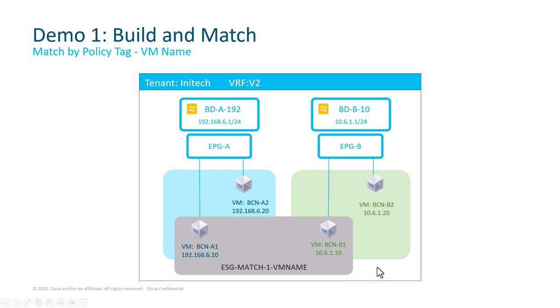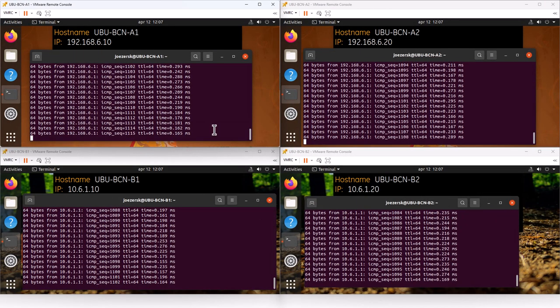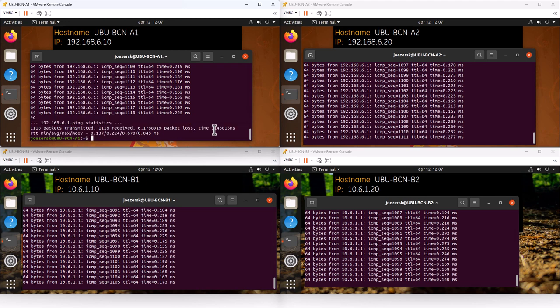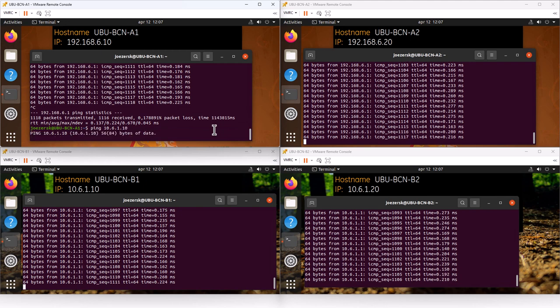Now let's build the first ESG. In this case, not only do I want to span across two different bridge domains, but I also want to be selective on VMs that are going to be matched to this ESG. Specifically, I would like to match A1 and B1 to my new security group. To achieve that, I will use the VMM endpoint MAC policy tag, matching by VM name. When I do that, I will be able to ping between VM A1 and B1, which is not possible right now because there are no contracts in place. Let me quickly verify that — pinging 10.6.1.10 which is B1 — and this is not working.